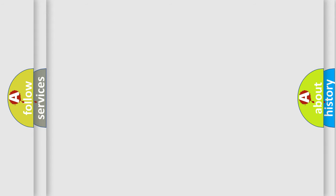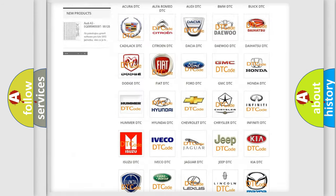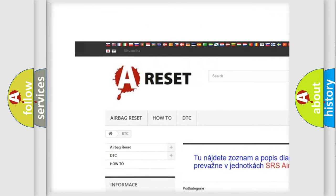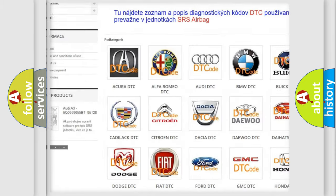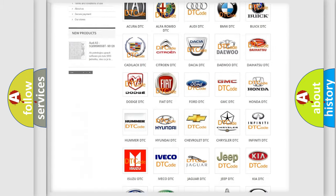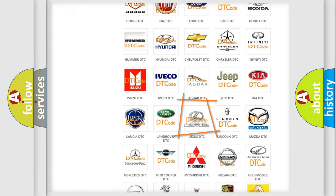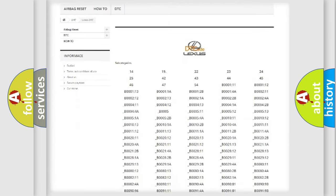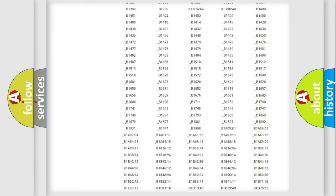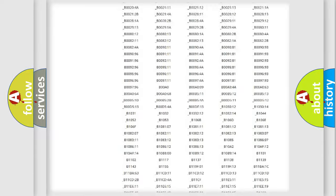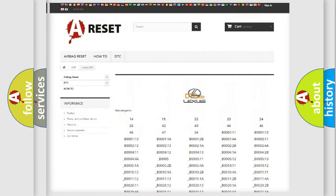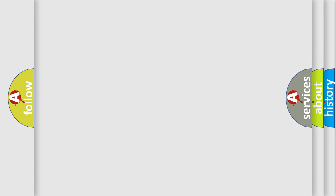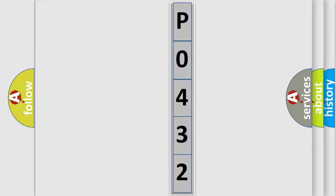Our website airbagreset.sk produces useful videos for you. You do not have to go through the OBD2 protocol anymore to know how to troubleshoot any car breakdown. You will find all the diagnostic codes that can be diagnosed in a car, Lexus vehicles, and many other useful things. The following demonstration will help you look into the world of software for car control units.